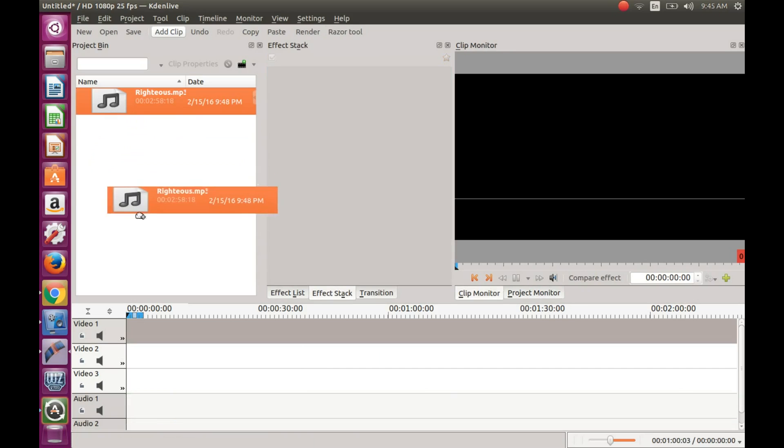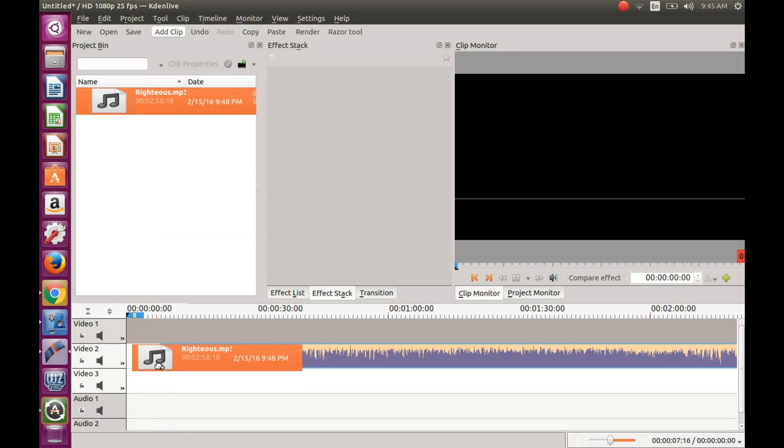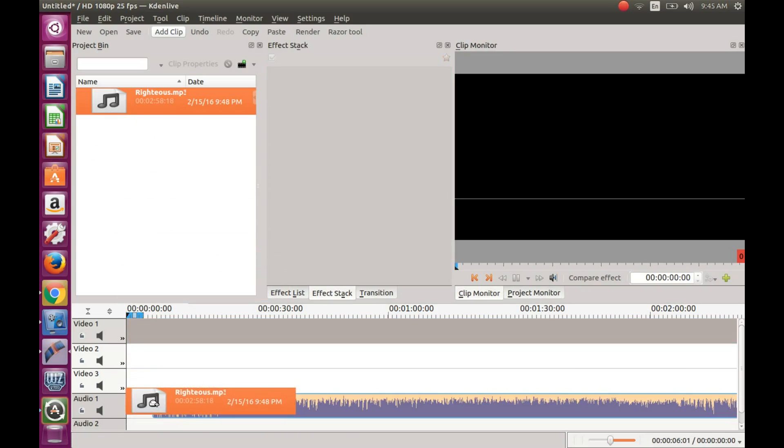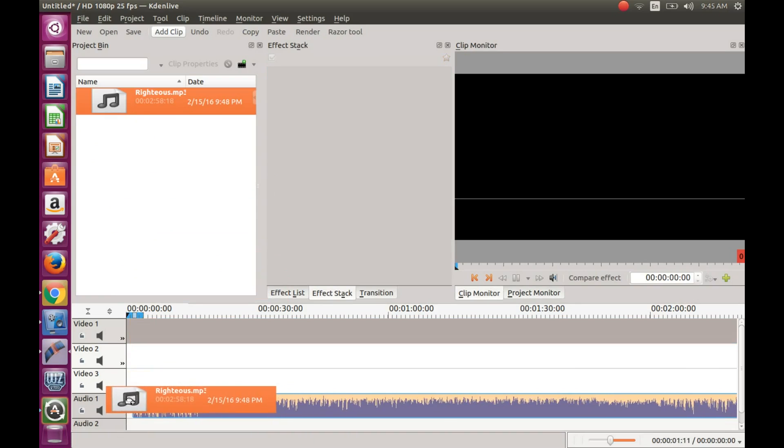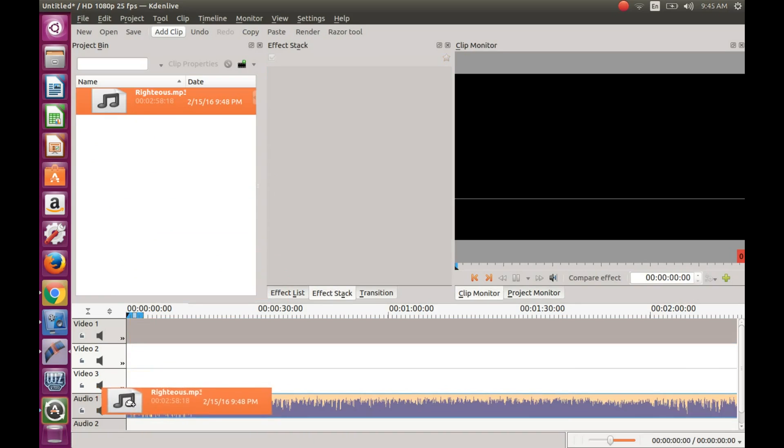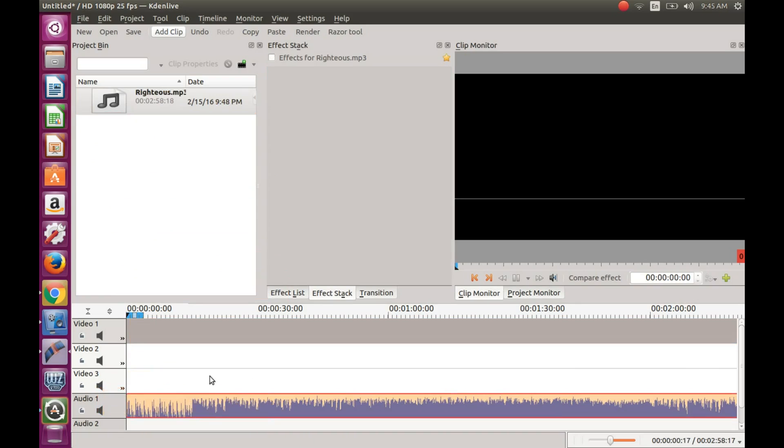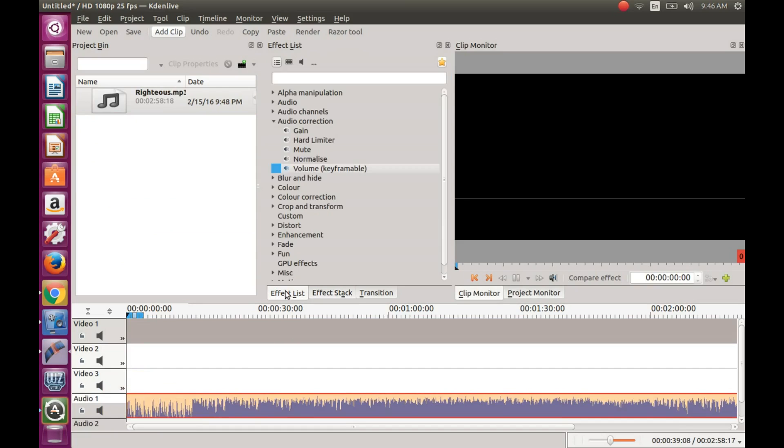Highlight the whole portion of the audio, click on the effects list, then click audio correction. Then drag the audio keyframable into the audio track.